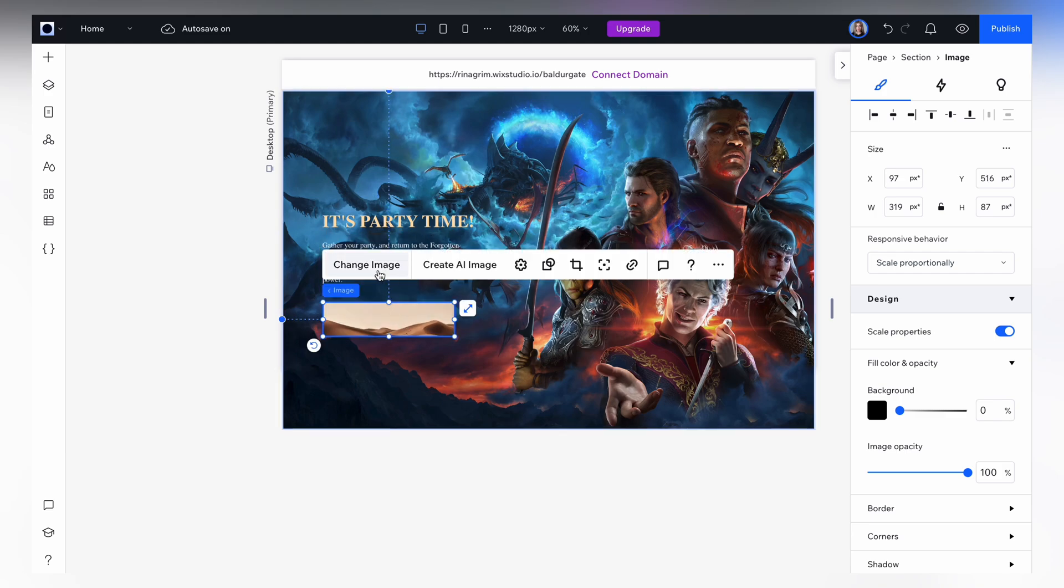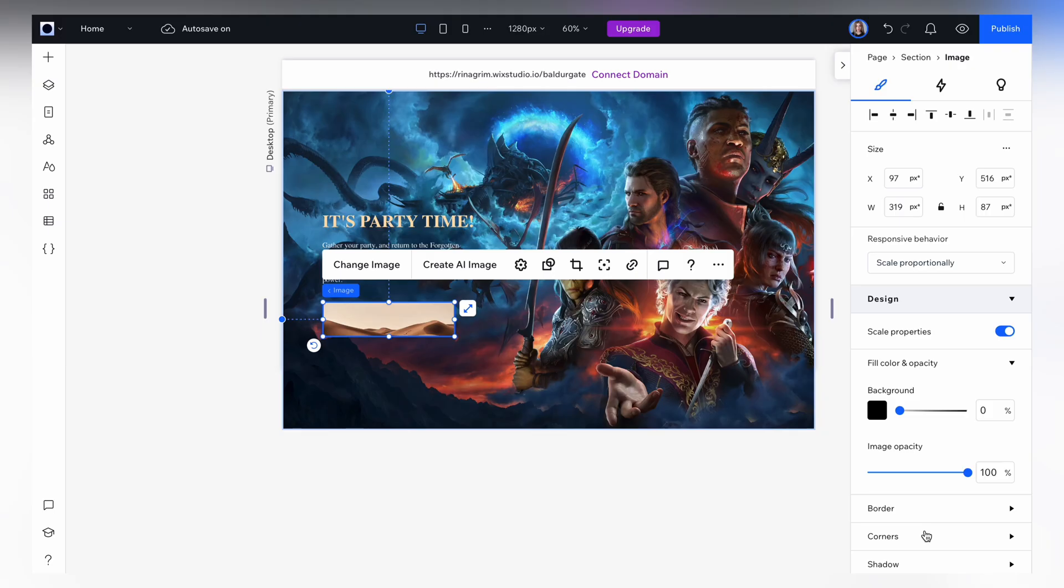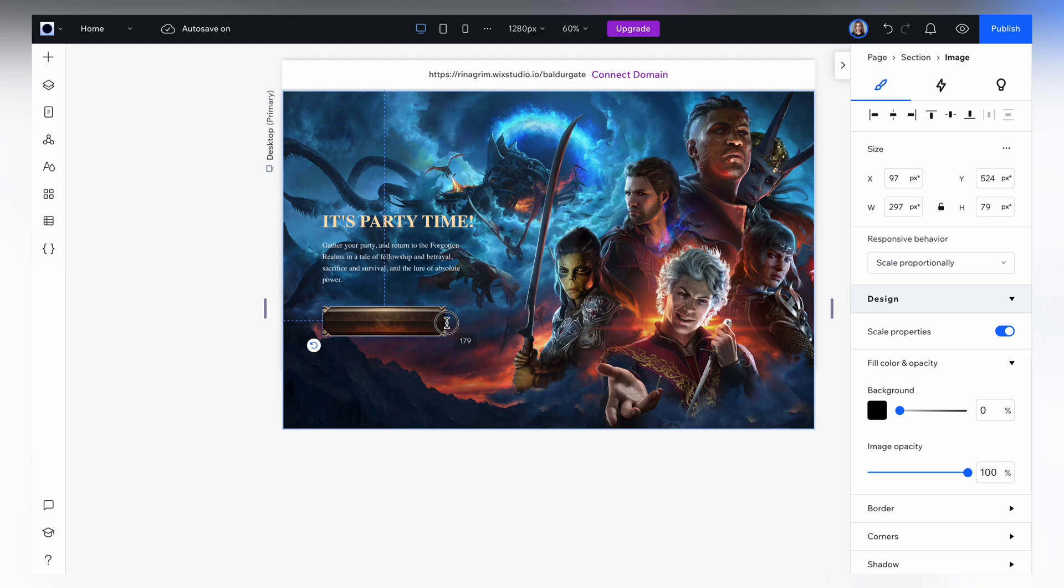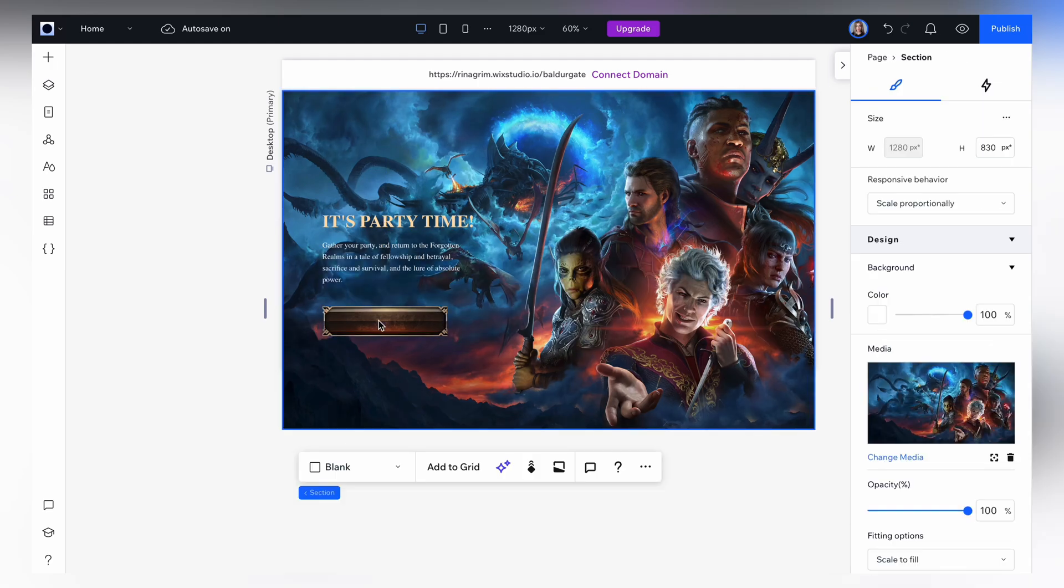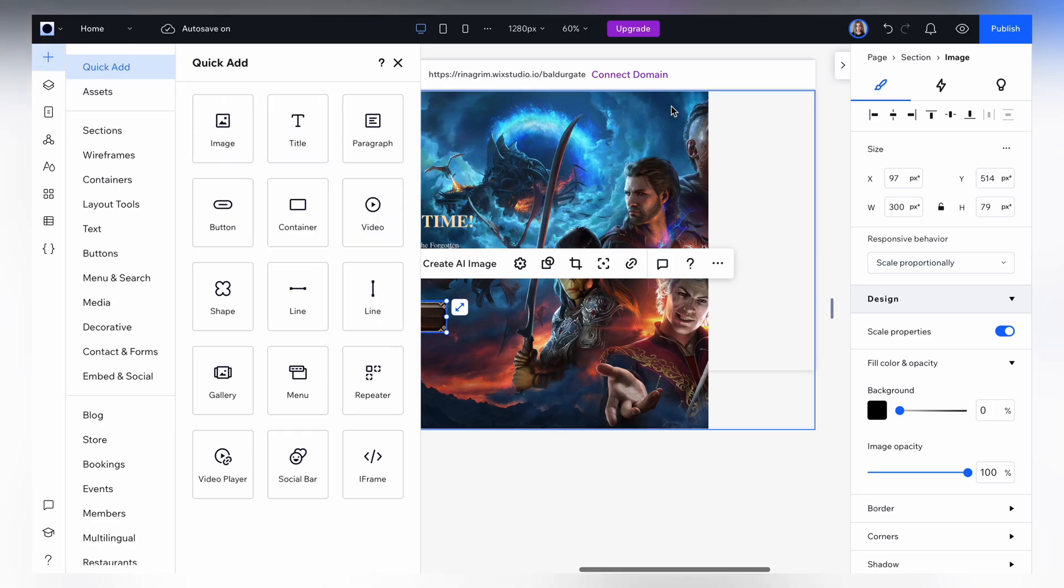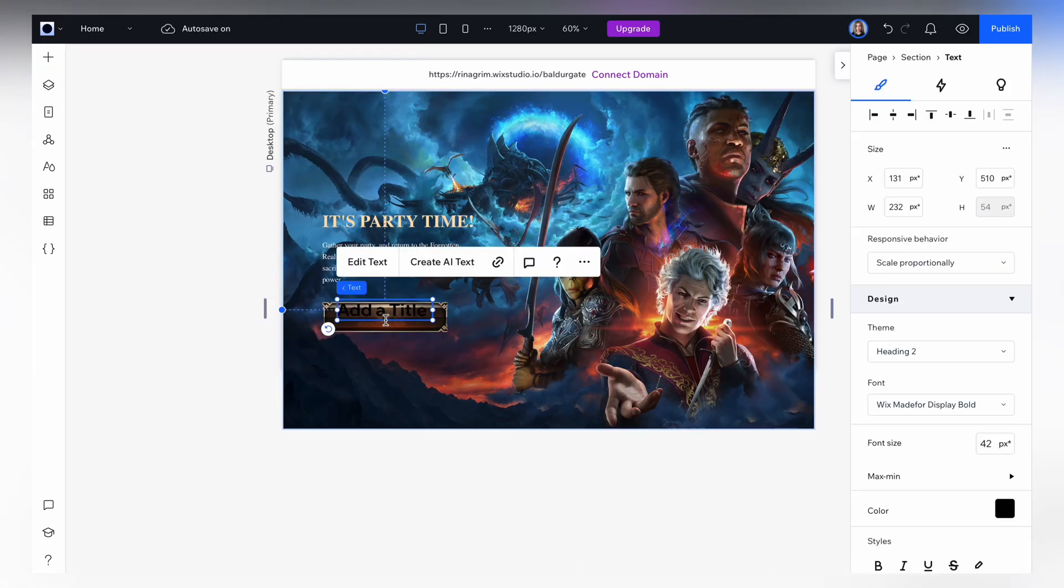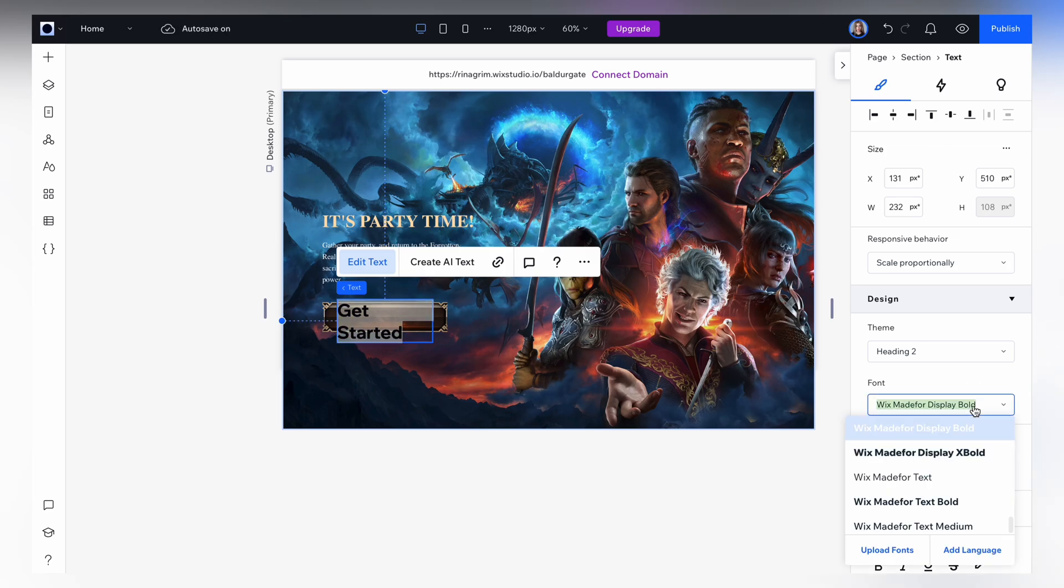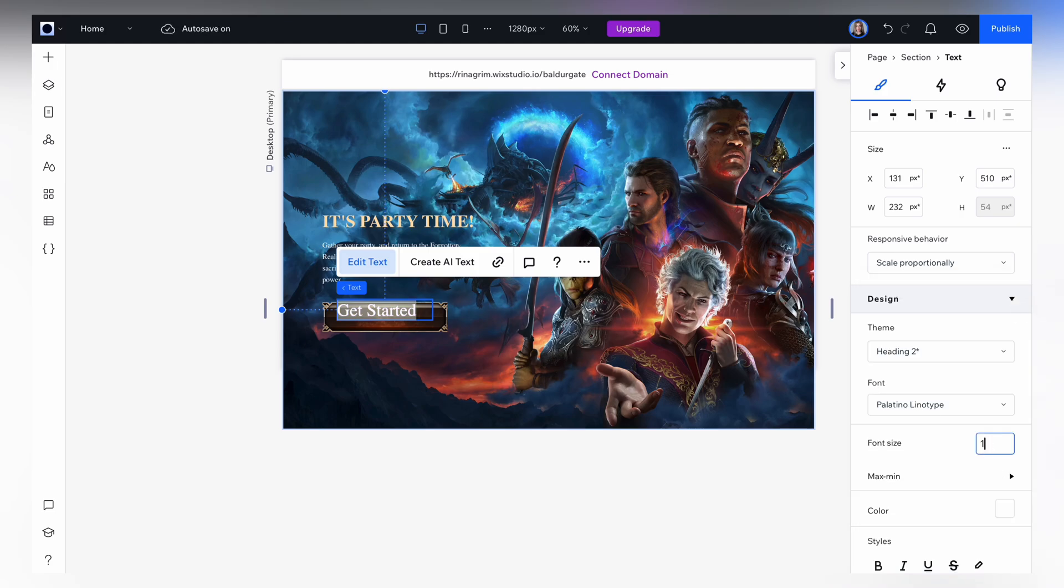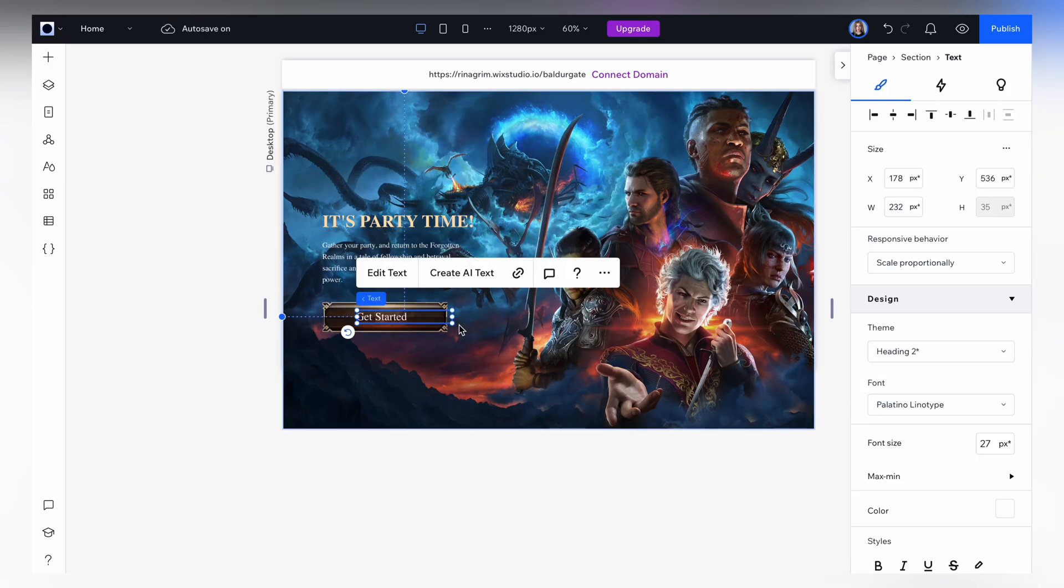Now we click on change image. Select our button image, adjust the size if needed. So we need to add a text. I will change it to get started. Now we change the font and color, make it white. Font size should be 18 as well and it has to be placed in the center.